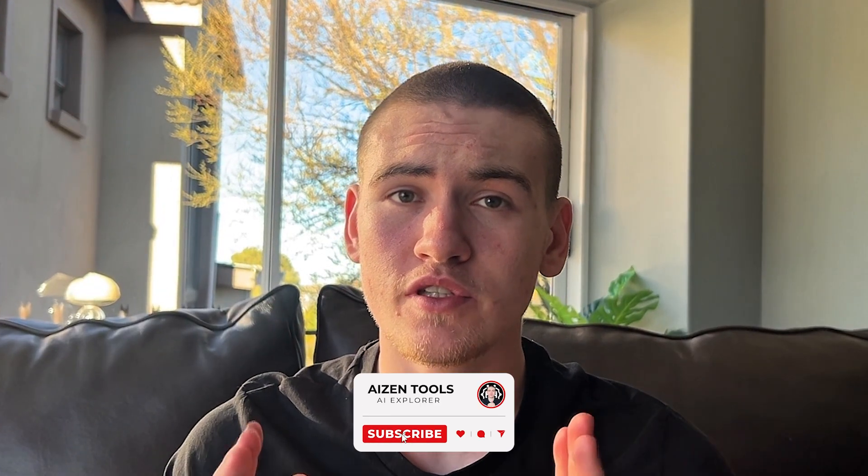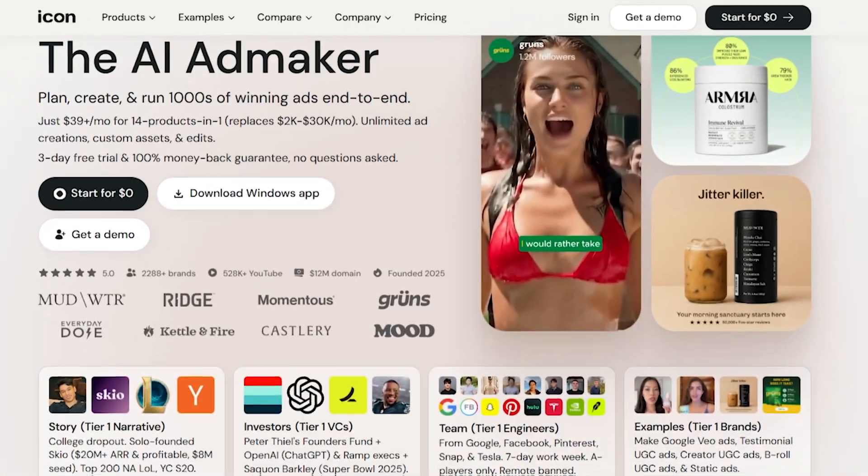Make sure to like the video, subscribe, and share in the comments which AI you want me to review after this one.